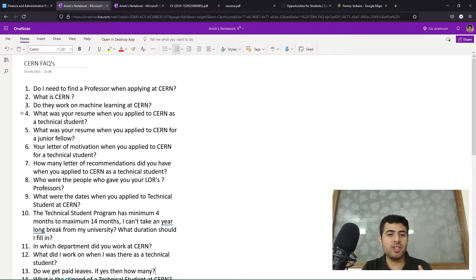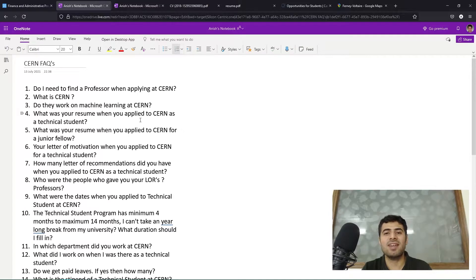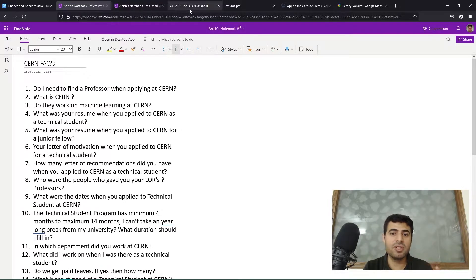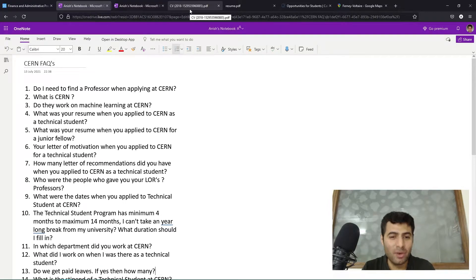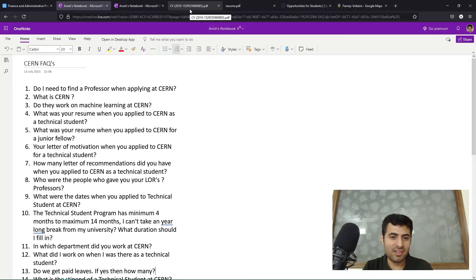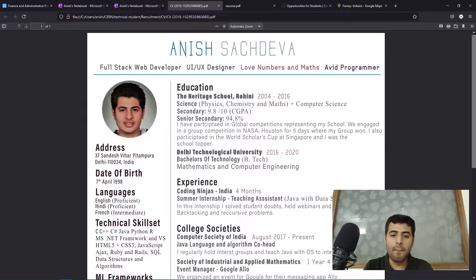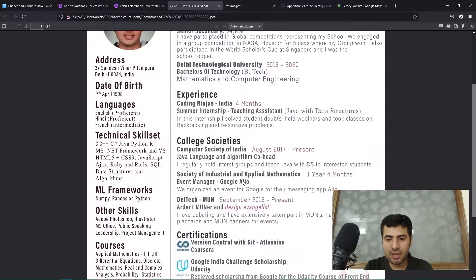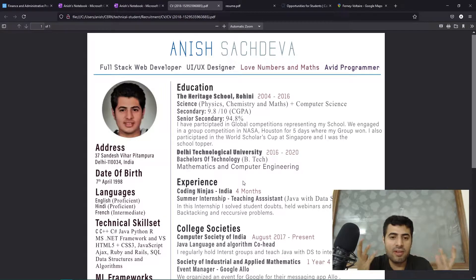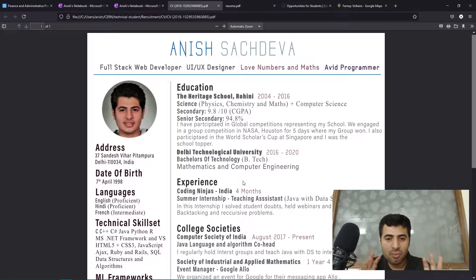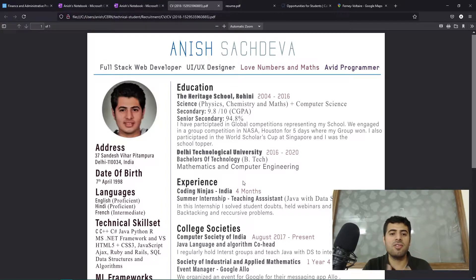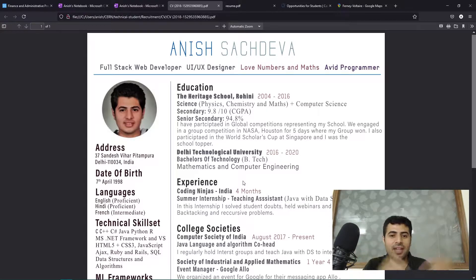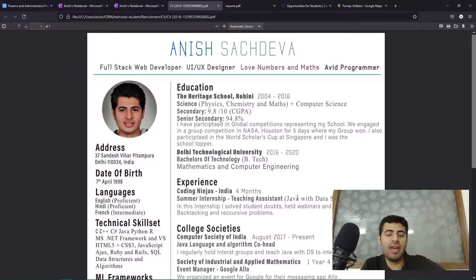Question number four: what was your resume when you applied to CERN as a technical student? I will now show you my resume that I used, and this resume should be an example of what not to do because it's a terrible resume. This resume includes a photograph which should not be there. This resume uses many different fonts - I think four or five different fonts - that should not be there because that is just overwhelming to the brain. There should ideally be no more than two fonts when you're using any document, not just a resume. The less number of fonts you have, the more cohesive any document looks.